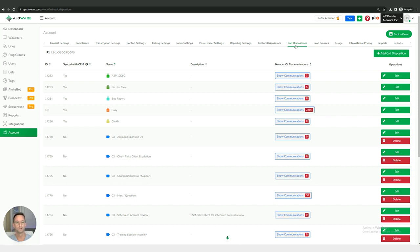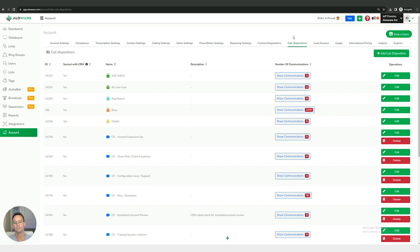And then we also have call dispositions which is more so indicating what took place on an individual particular call. Did the call connect, did it go to voicemail, did it ring through to an incorrect number, that kind of thing. So it's very important to distinguish and differentiate the two options, contact and call dispositions.